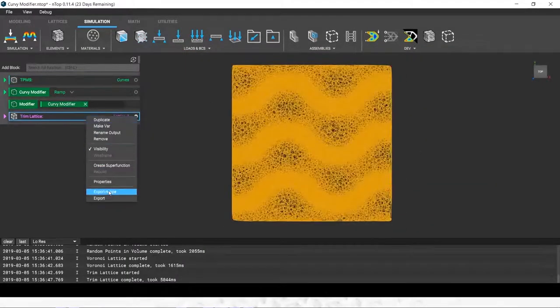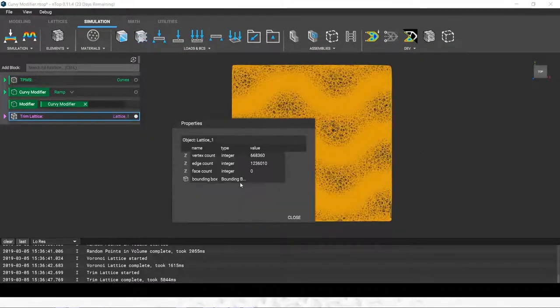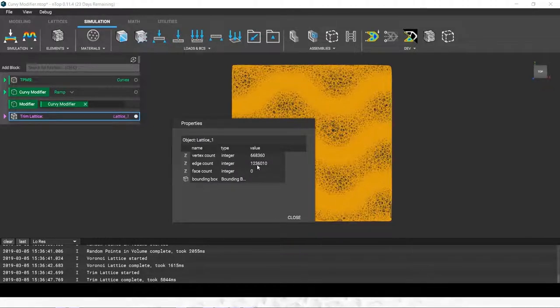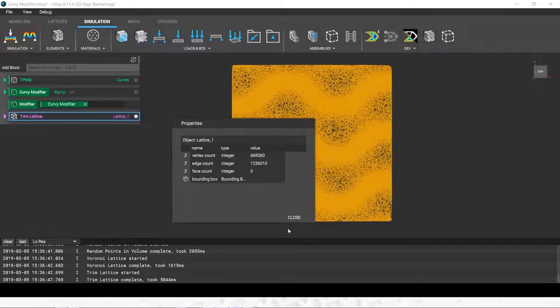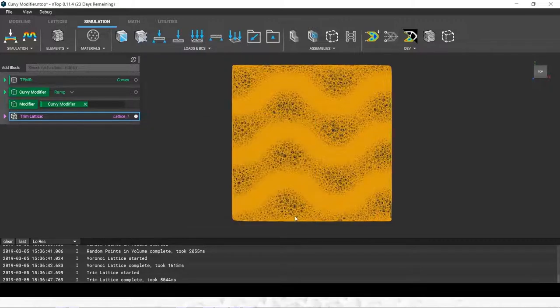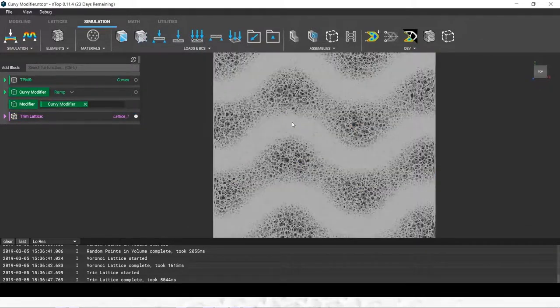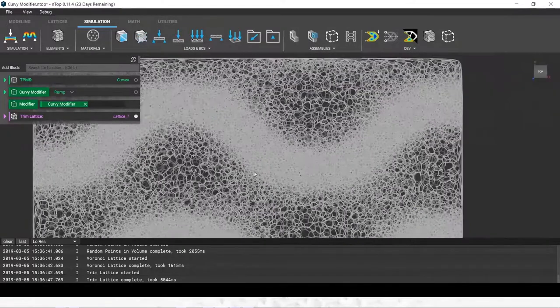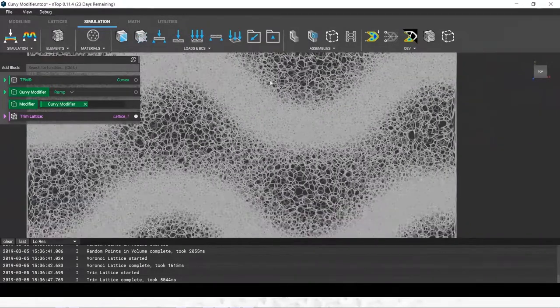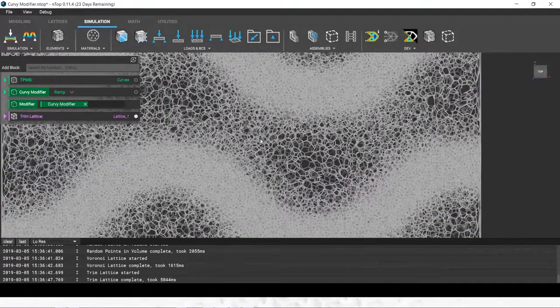Just to show scalability, we have 1.2 million beams in little, looks like eight seconds or so. This field, maybe you could use something like this to direct thermal conductivity through a part.